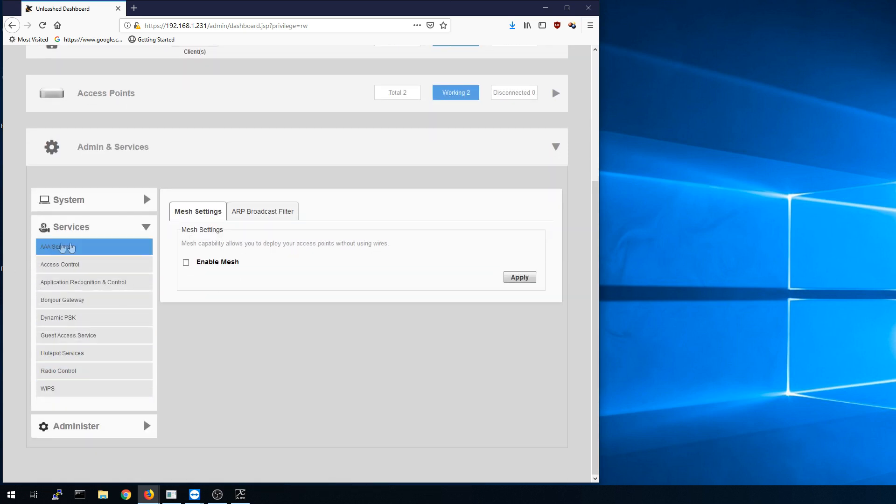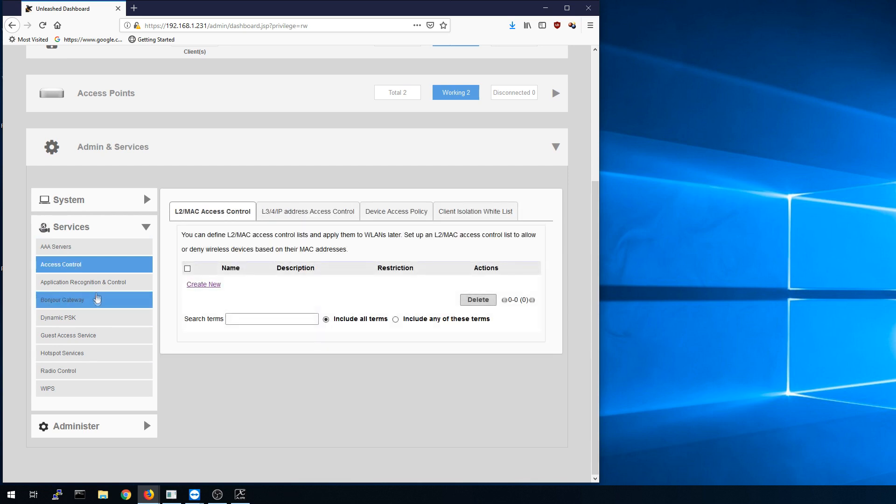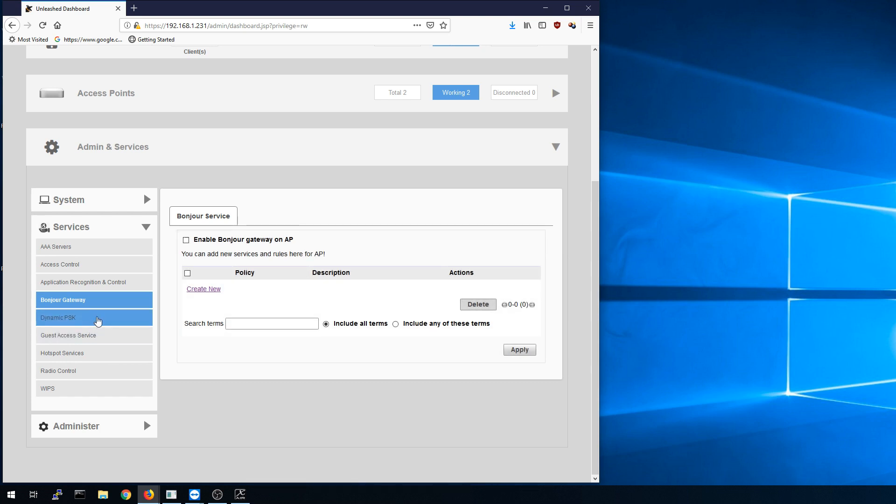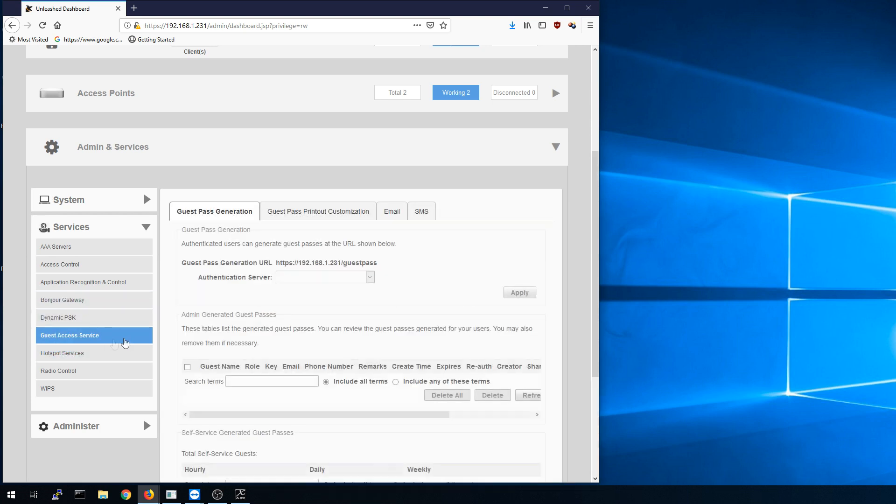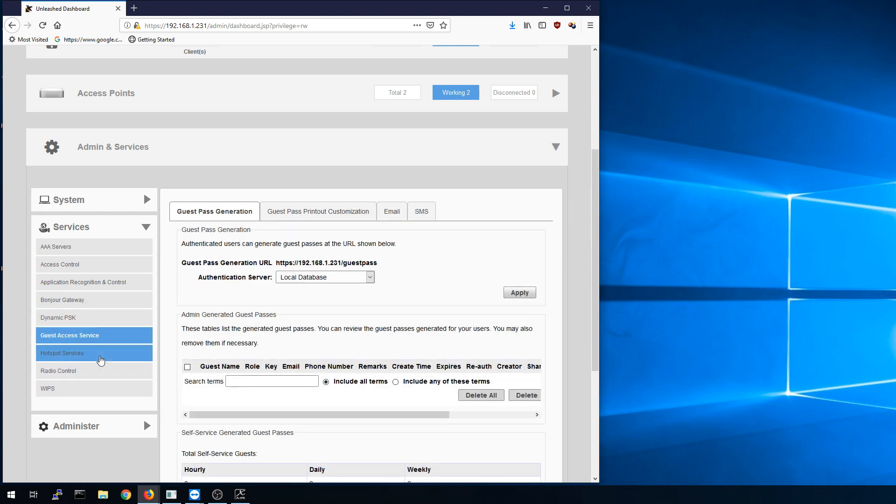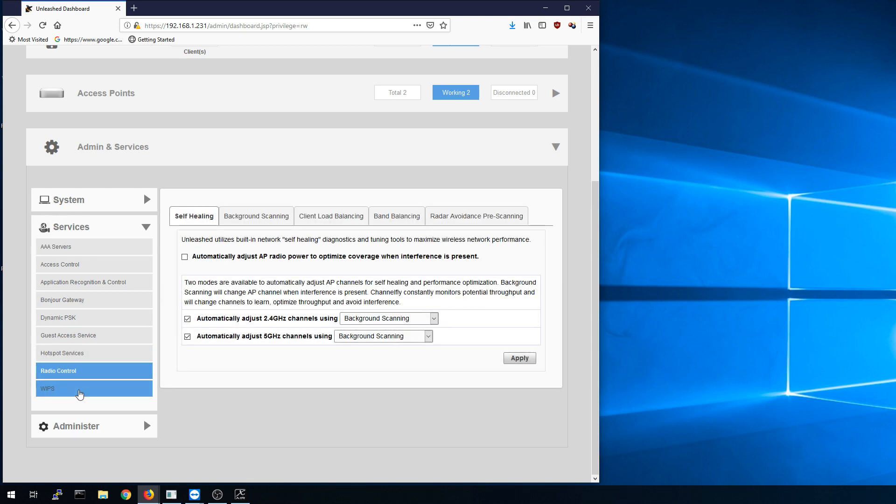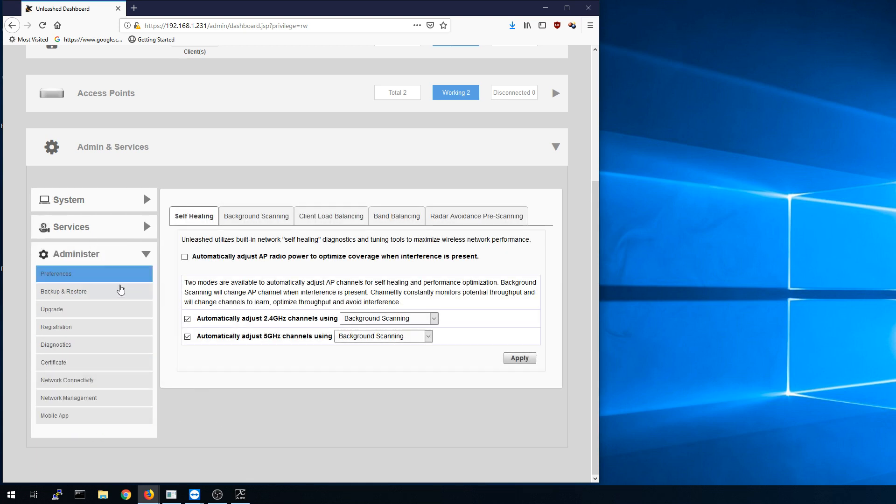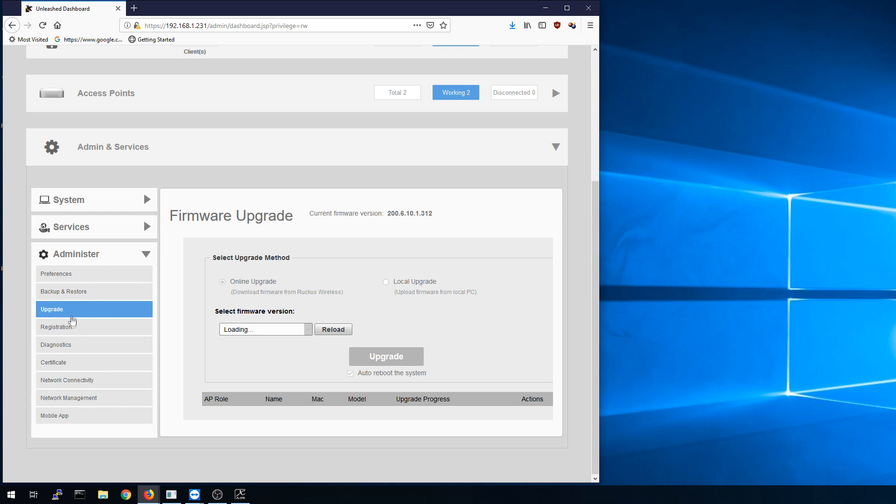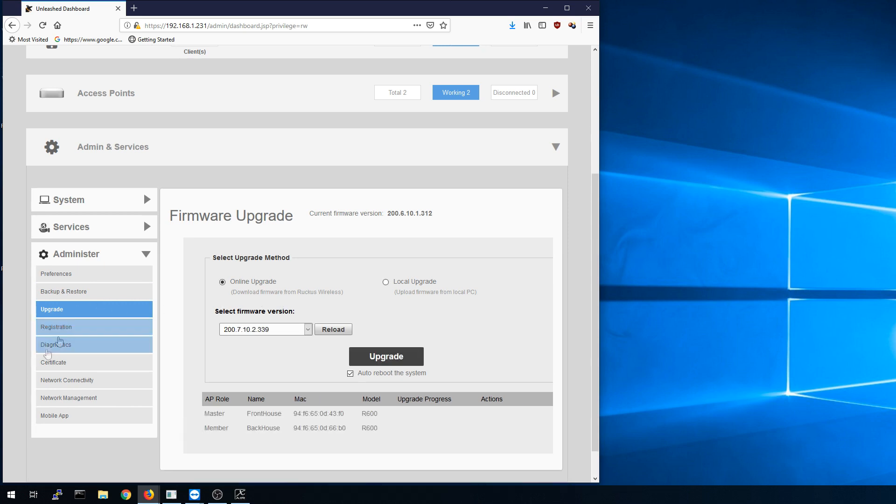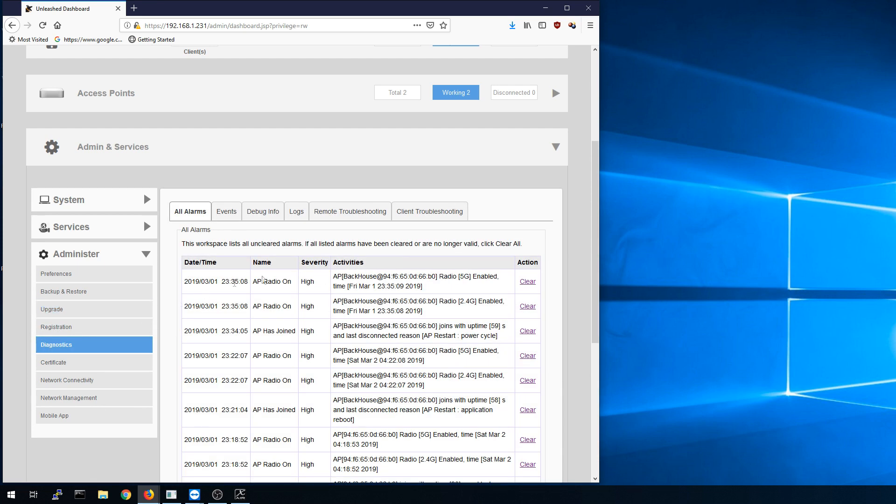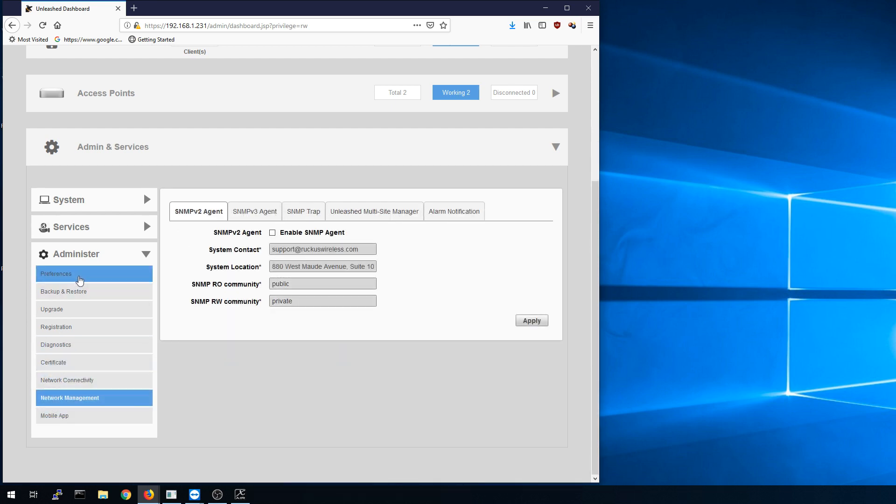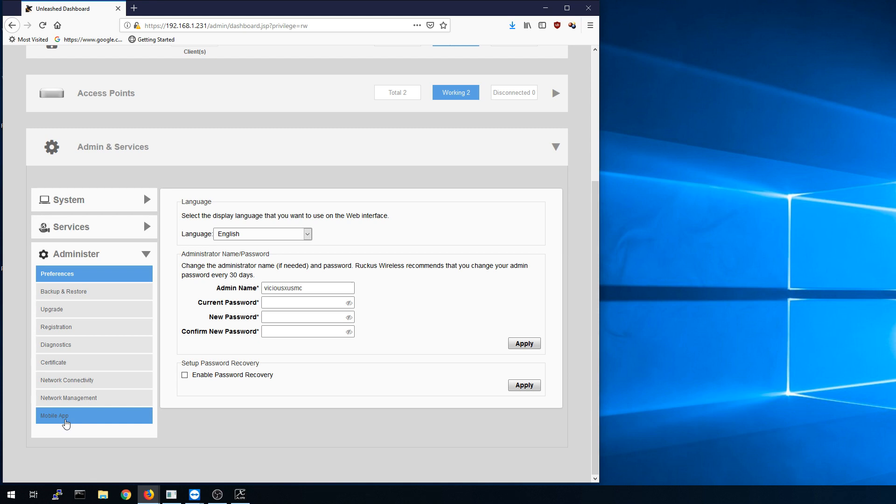Under services, you have AAA servers, access control, application recognition, the Bonjour gateway, dynamic pre-share key, guest access services, hotspot services, radio control. And under administrator, we have even more options with our preferences. And I'm just going through these quickly but you can see that each one of these has more tabs that break out from it. Backup and restore so you can back up your configuration and restore it. Upgrading to new firmware. And again, the firmware for Unleashed is free. You just have to have a Ruckus account to download it. Some diagnostic tools built in. Your certificate, network connectivity, network management, and mobile app. And on that mobile app, that's exactly where I'm going to go next.